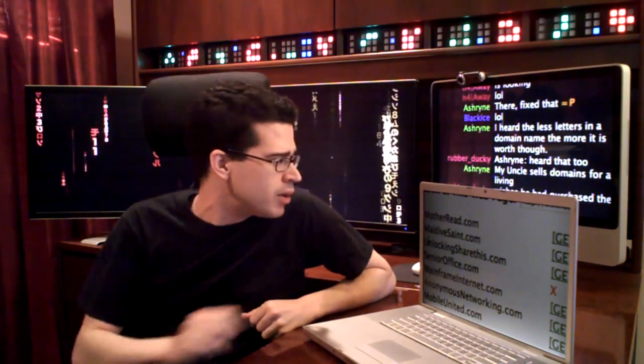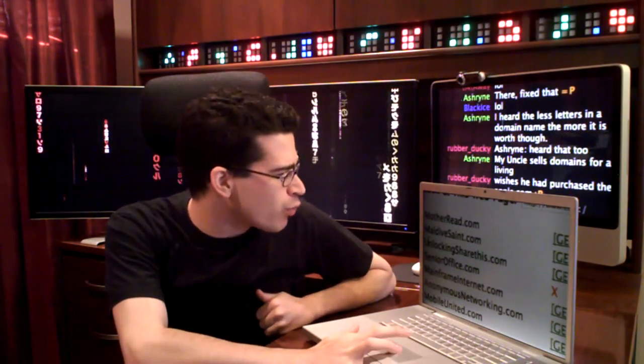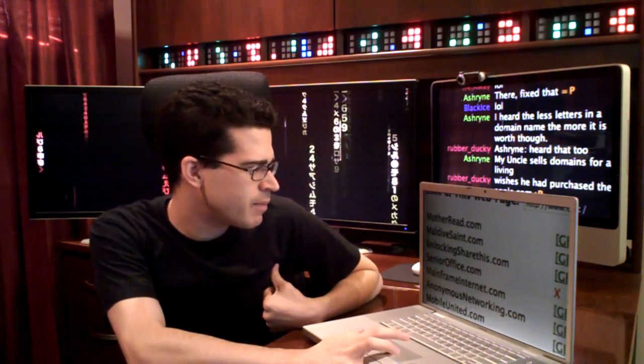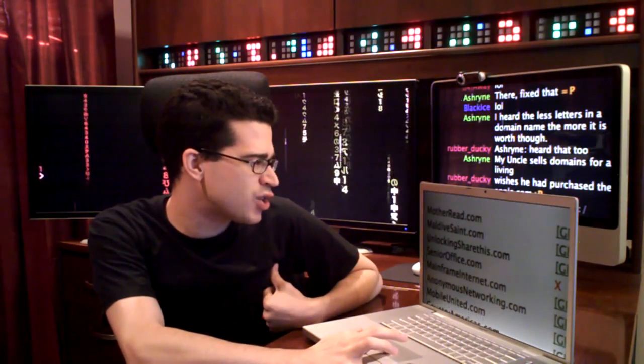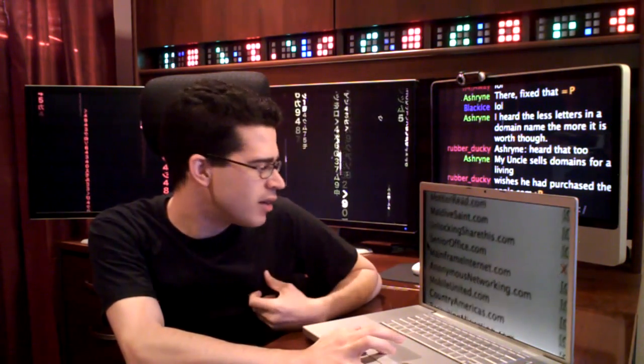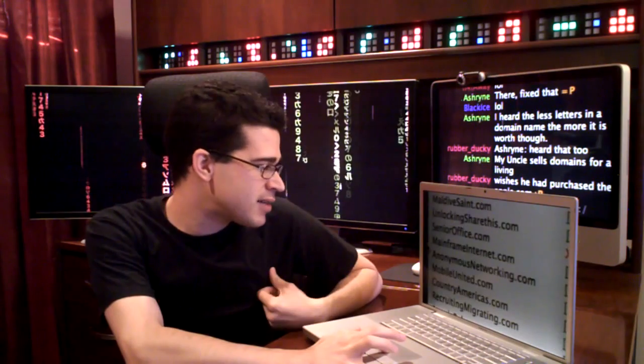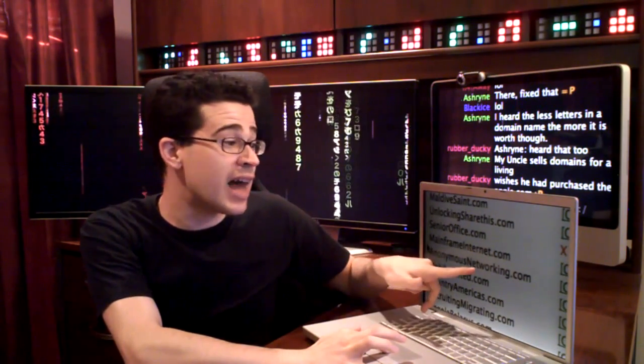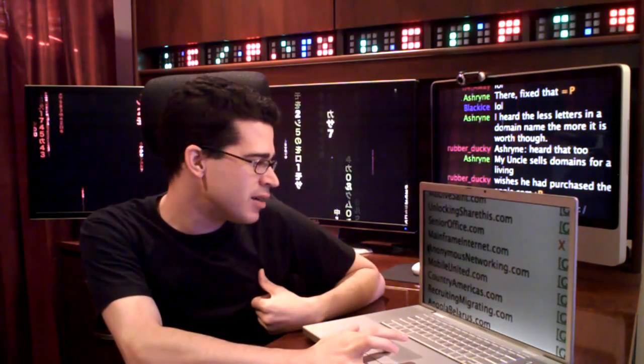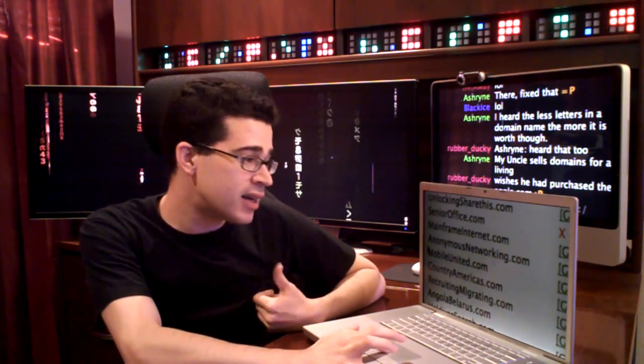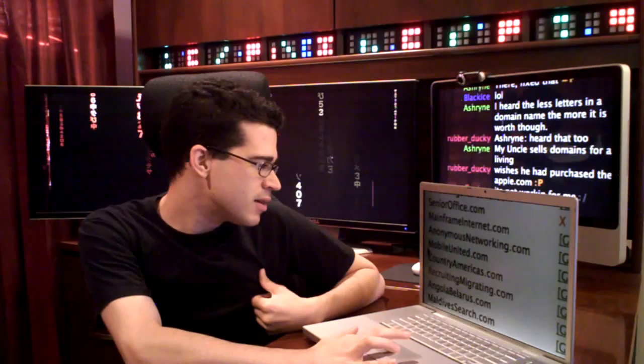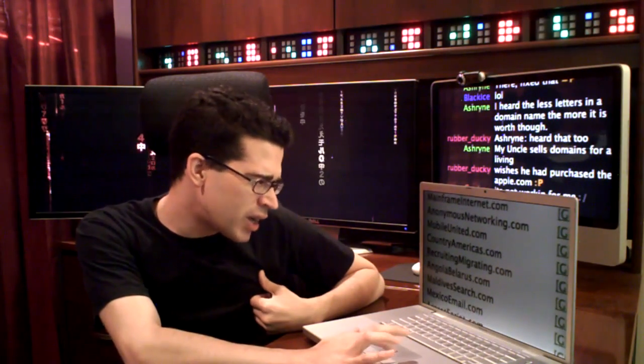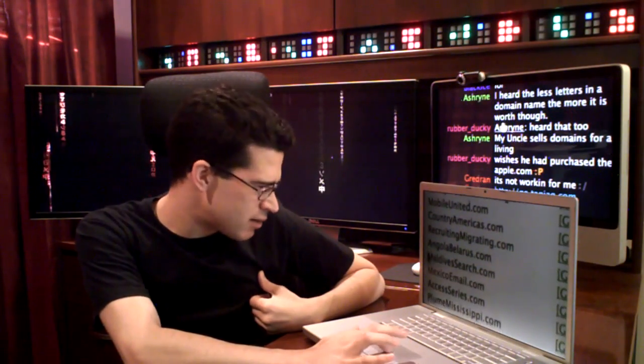So, MotherRead.com, not taken. MaldivesSaint. Unlocking share this. Mainframe internet, not taken. AnonymousNetworking.com, not taken. MobileUnited, not taken. Boy, this is Mexico email, not taken.